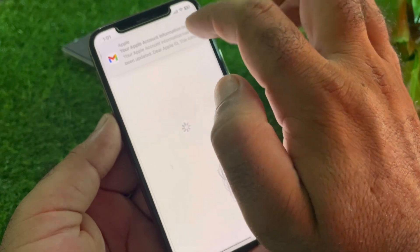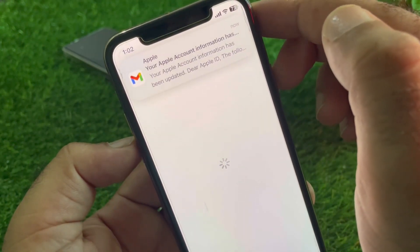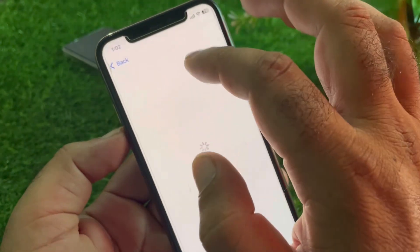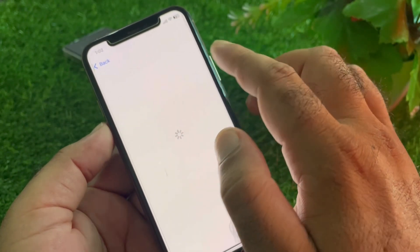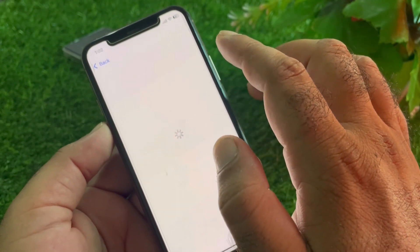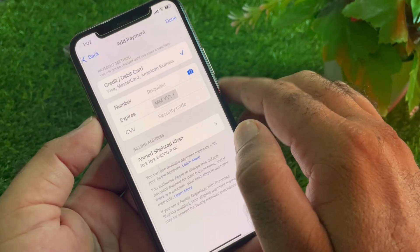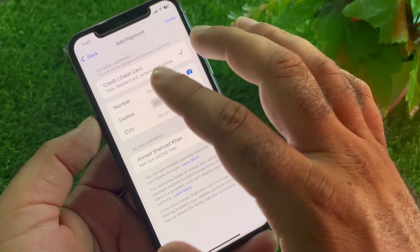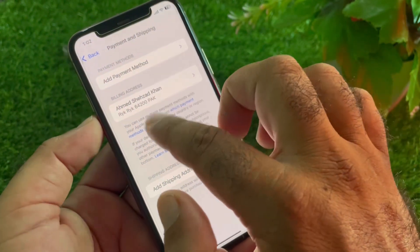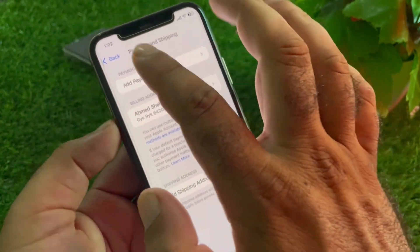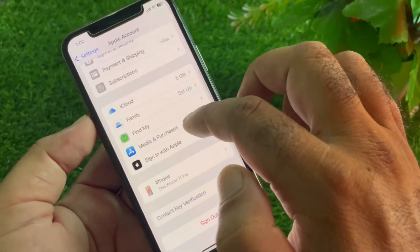You may also add a new payment method if needed. You may check — I have received an email confirming that your information has been updated. Wait a few seconds for settings to update. You can now confirm there is no payment method listed — all payment methods have been removed successfully.